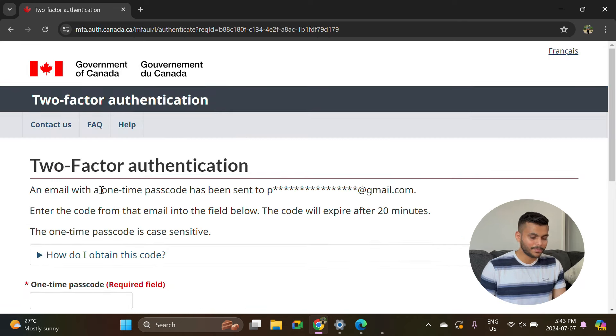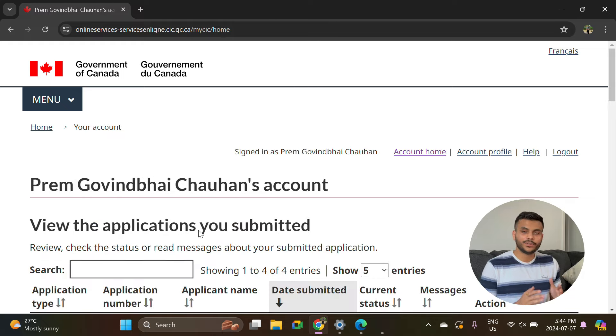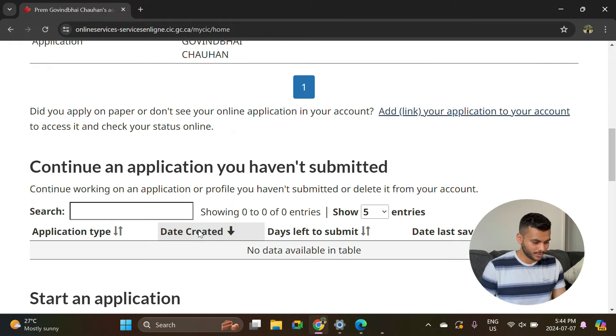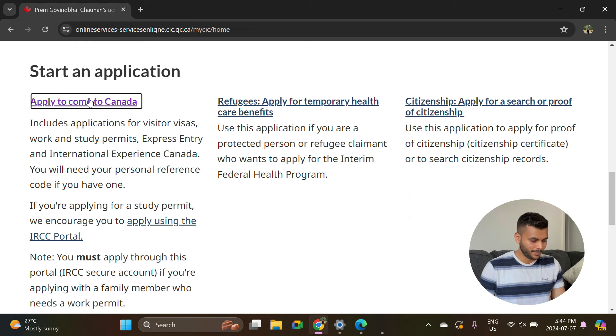Now they're asking for a one-time passcode which has been sent on my email, then it will ask you for your security question. Once you've successfully logged into your GCKey account, scroll down below and get to this option of apply to come to Canada.